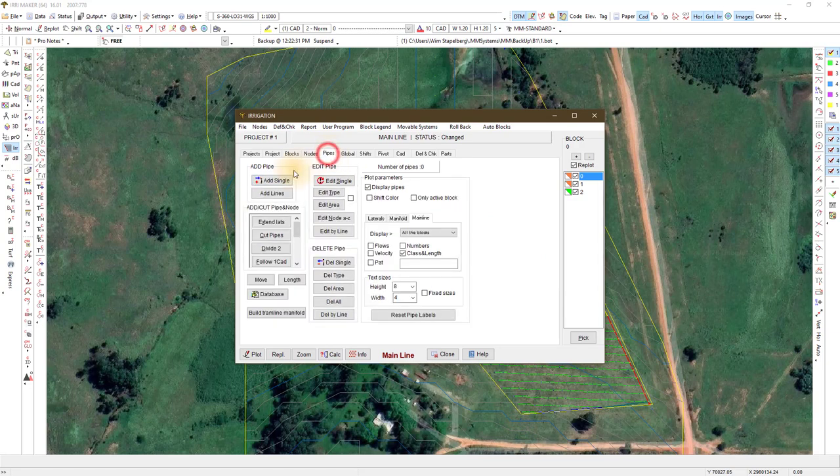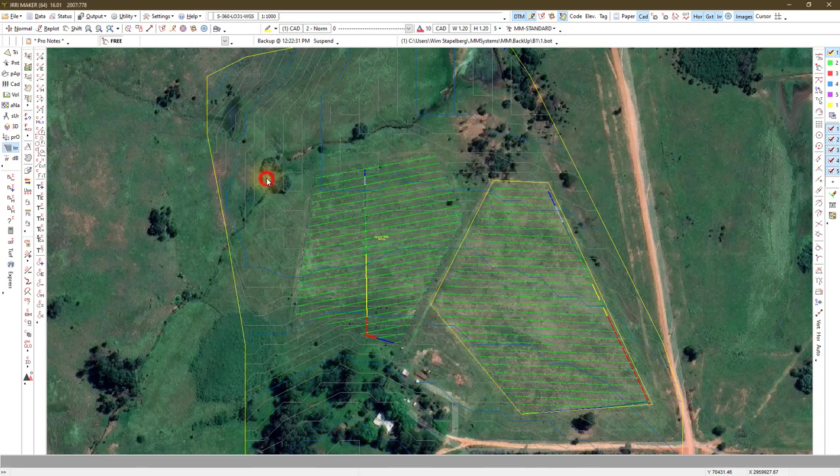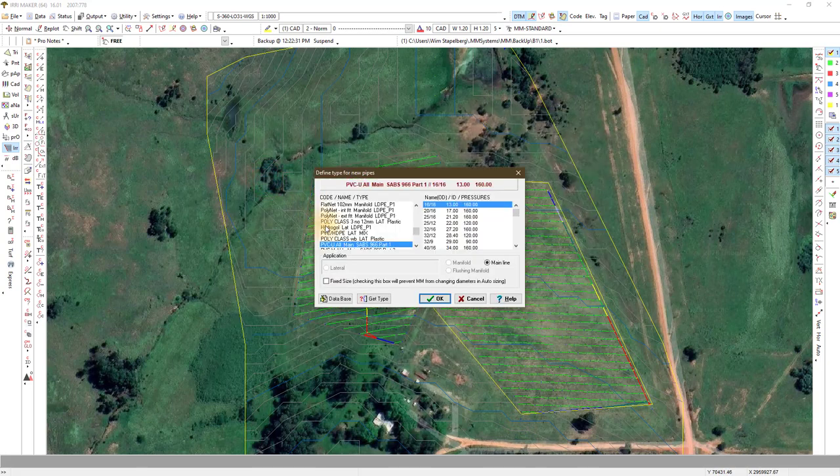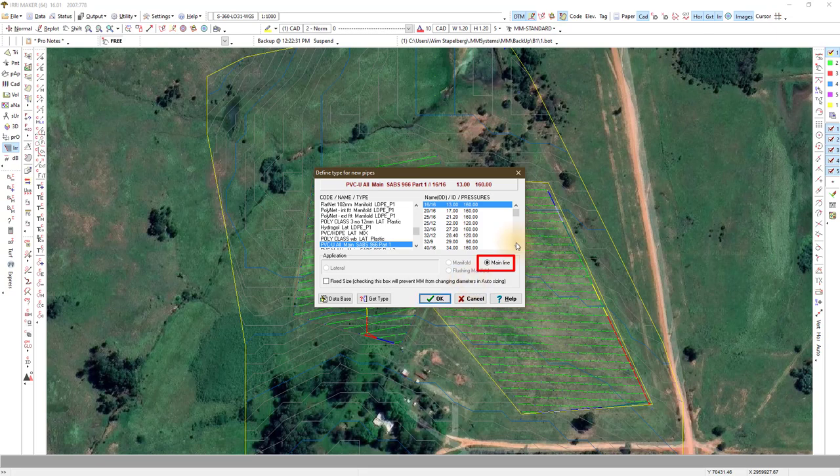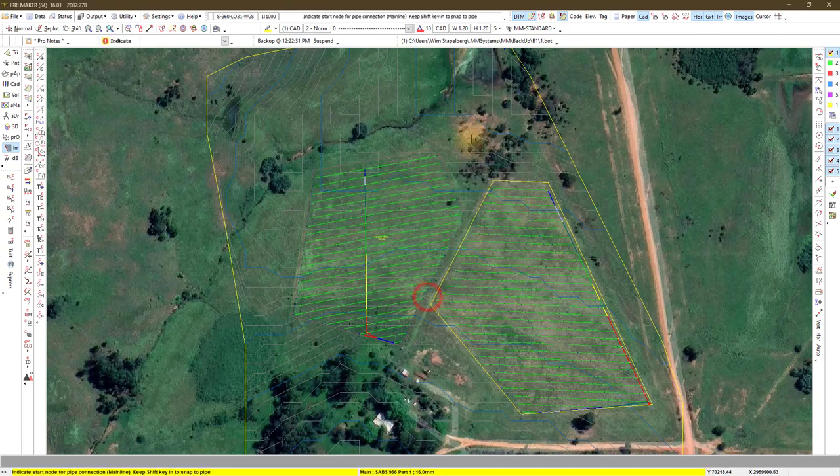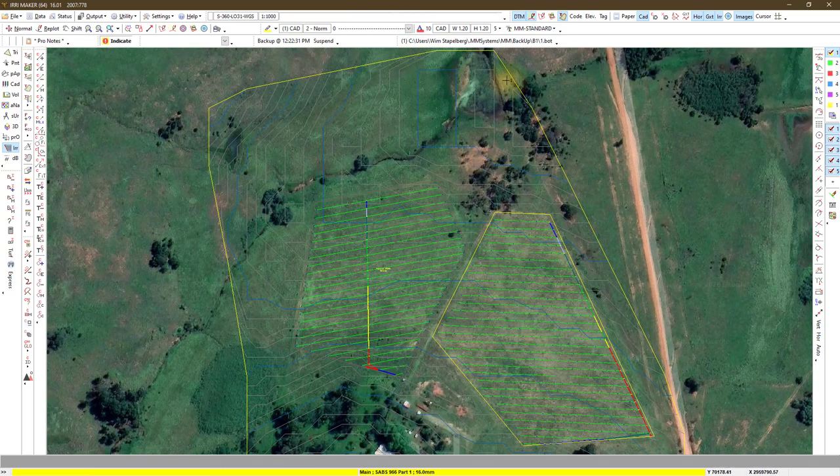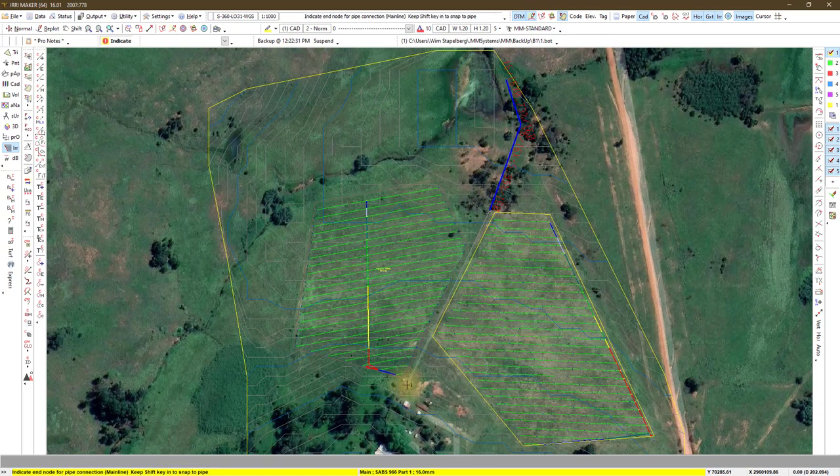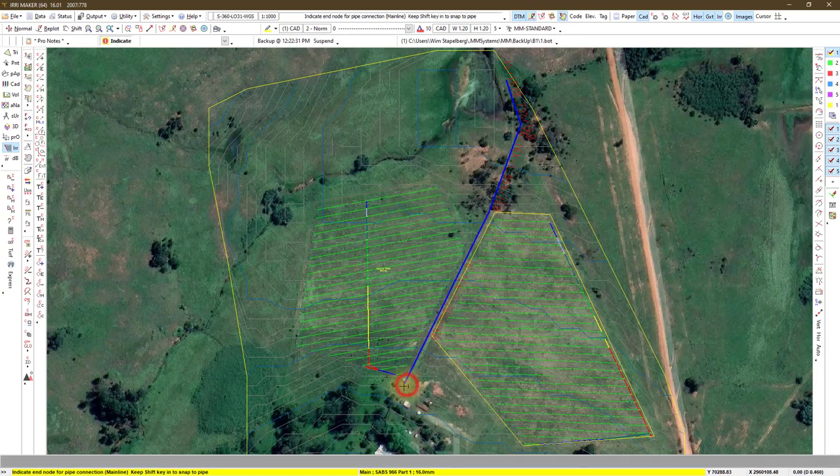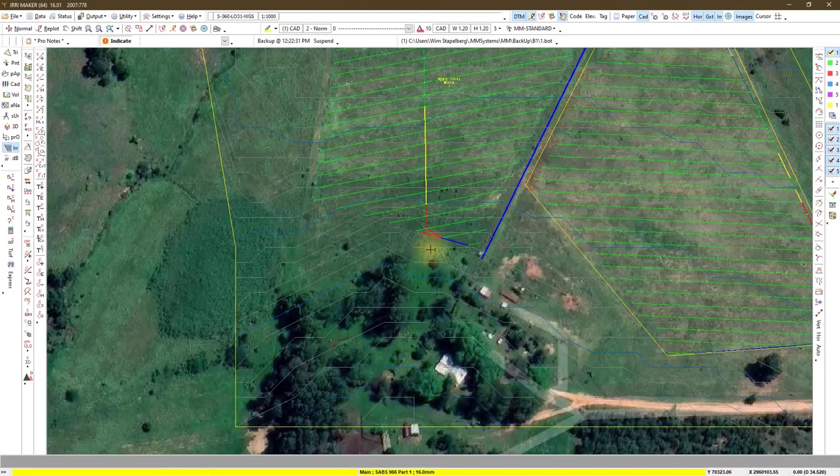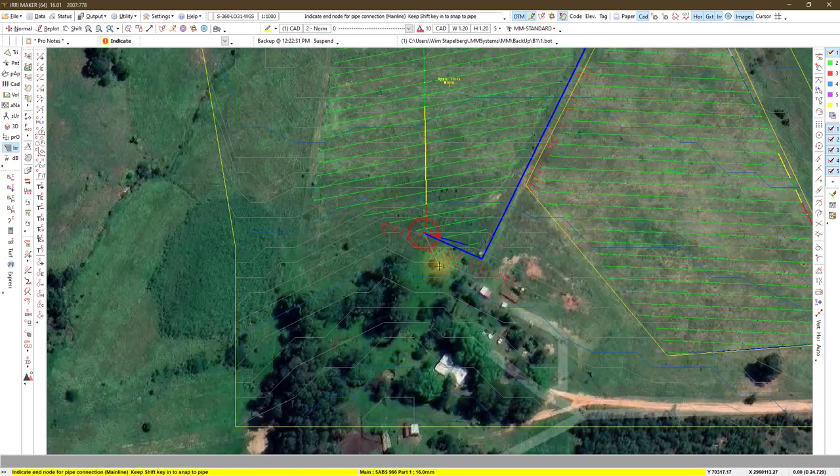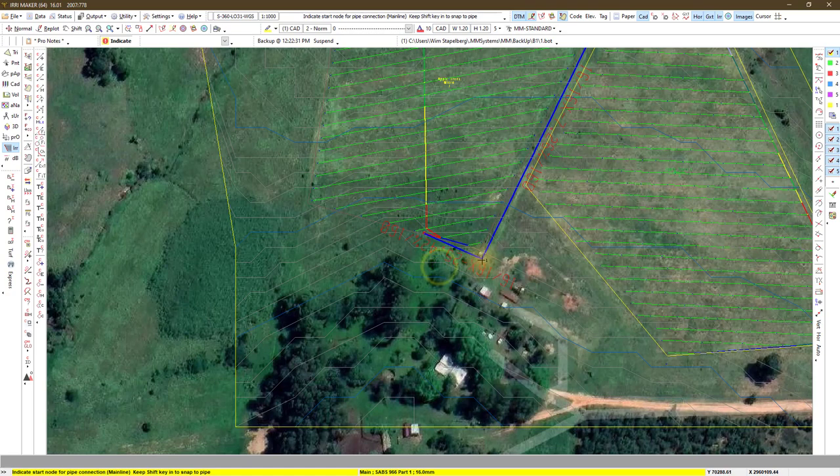Then we start to connect the mainline pipes. Choose your pipe type and make sure you select mainline. A pipe can only be added between nodes. Build and connect your system like you would do it in the field.